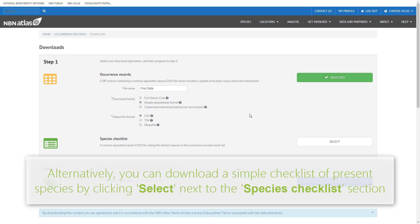You can also download a checklist of present species rather than the species records themselves by clicking select next to the species checklist section.